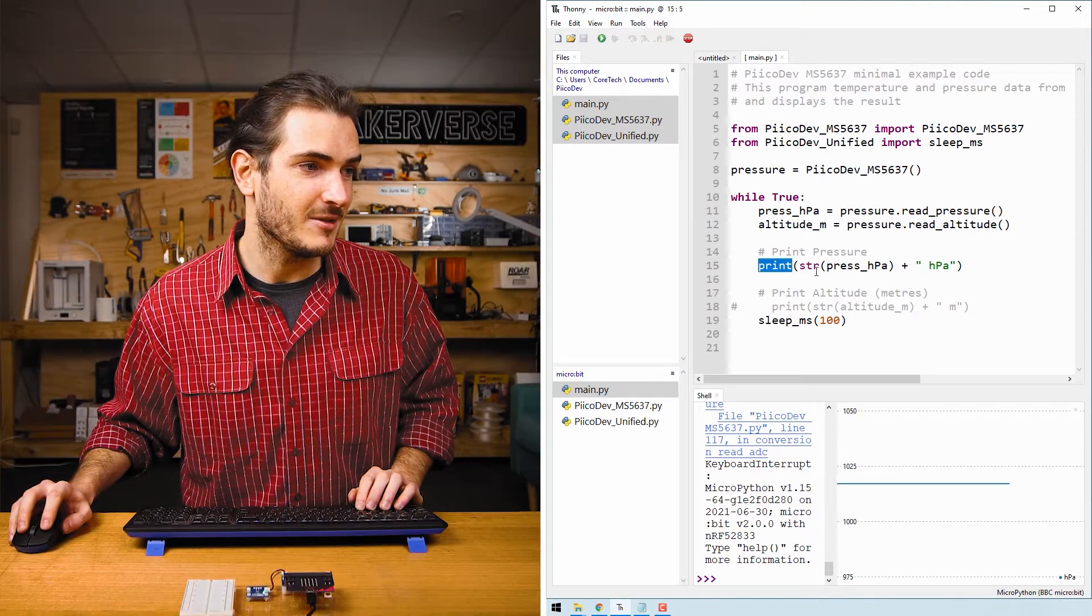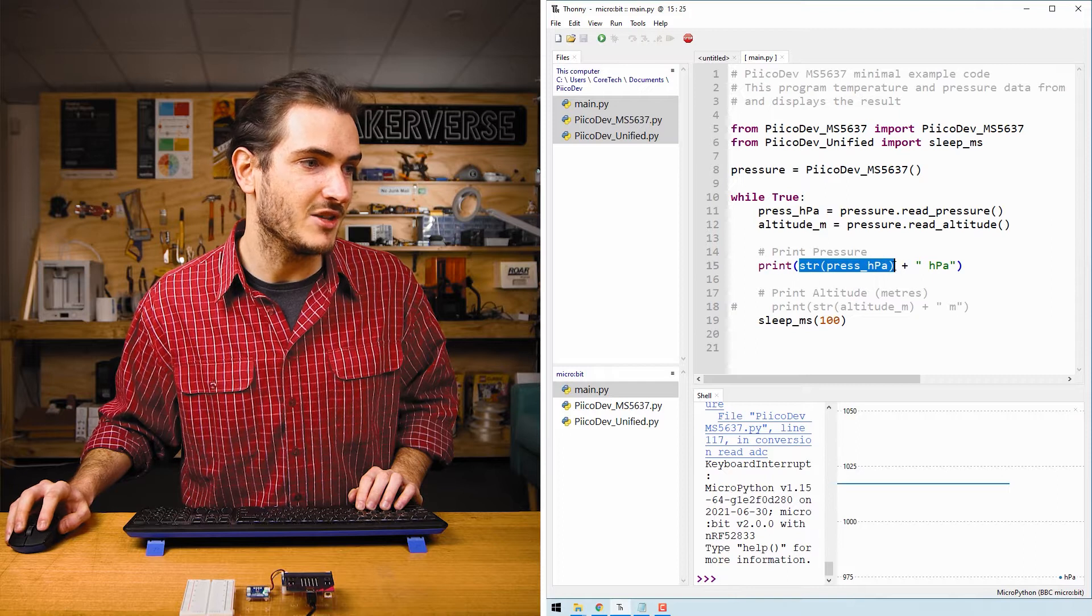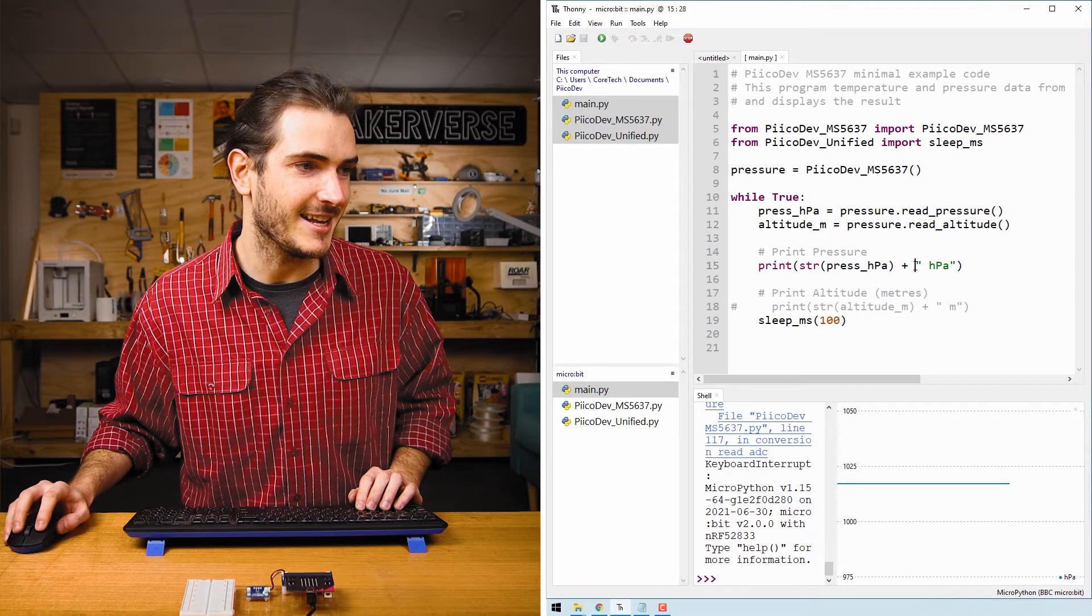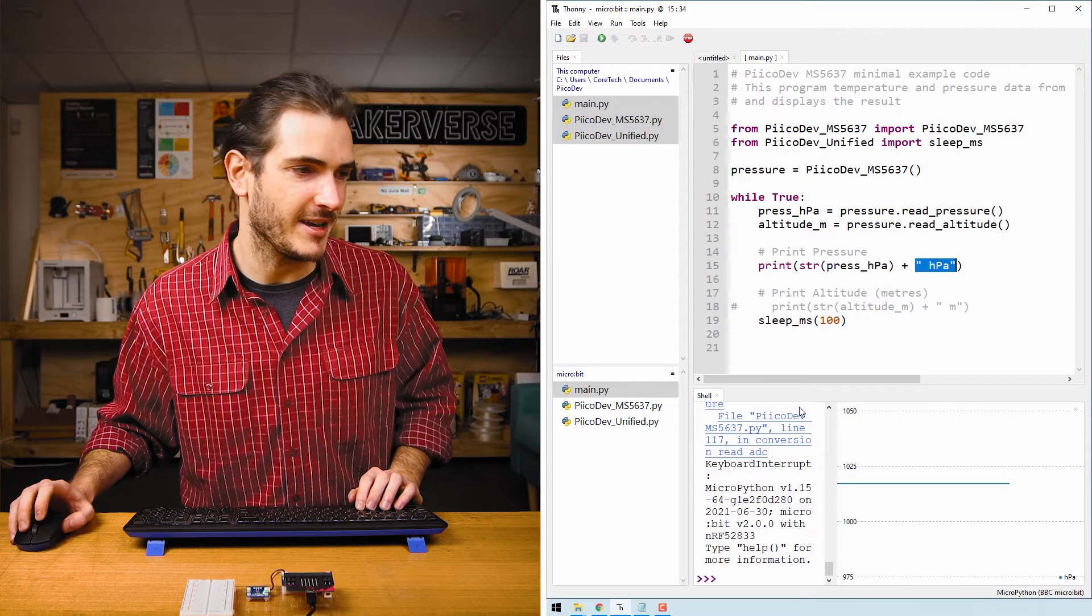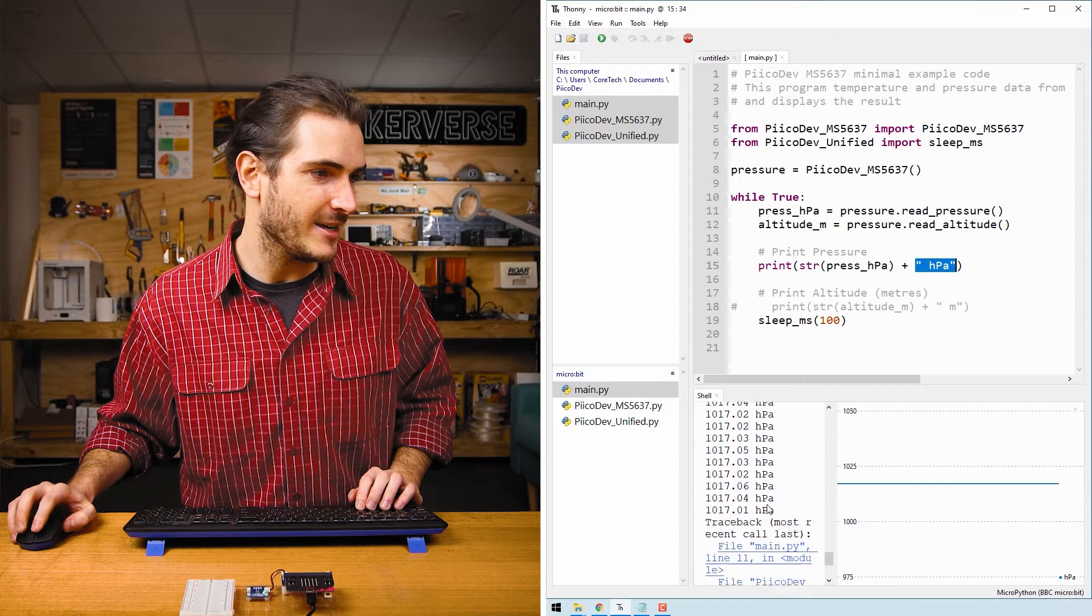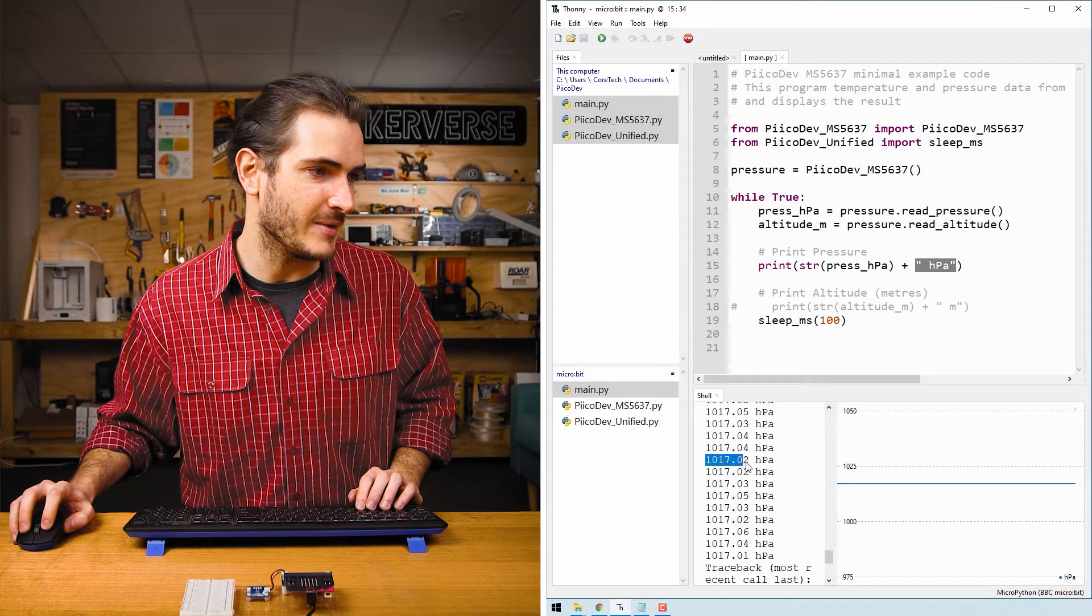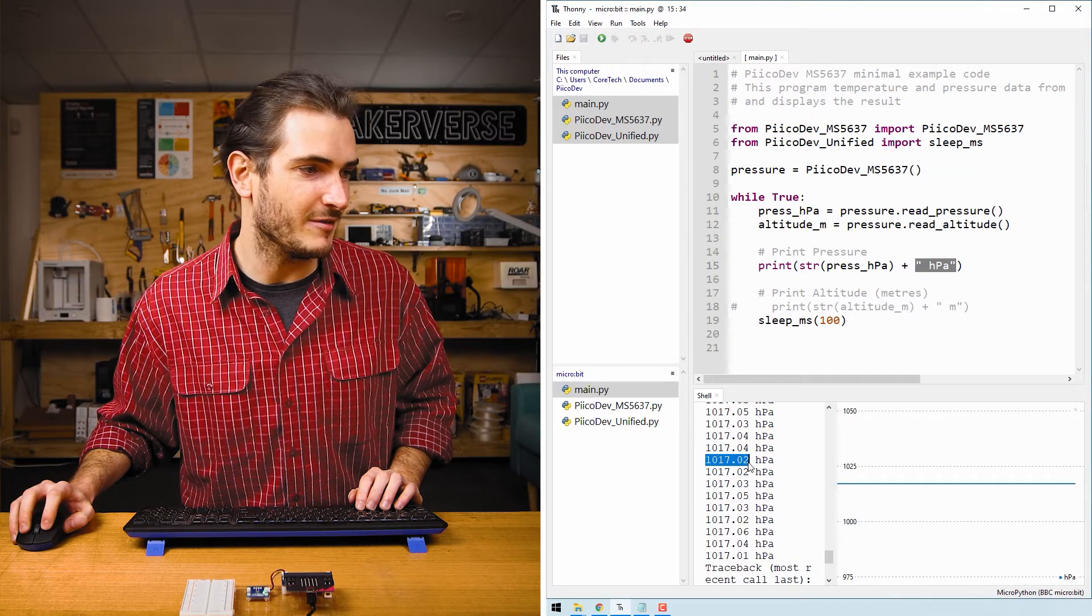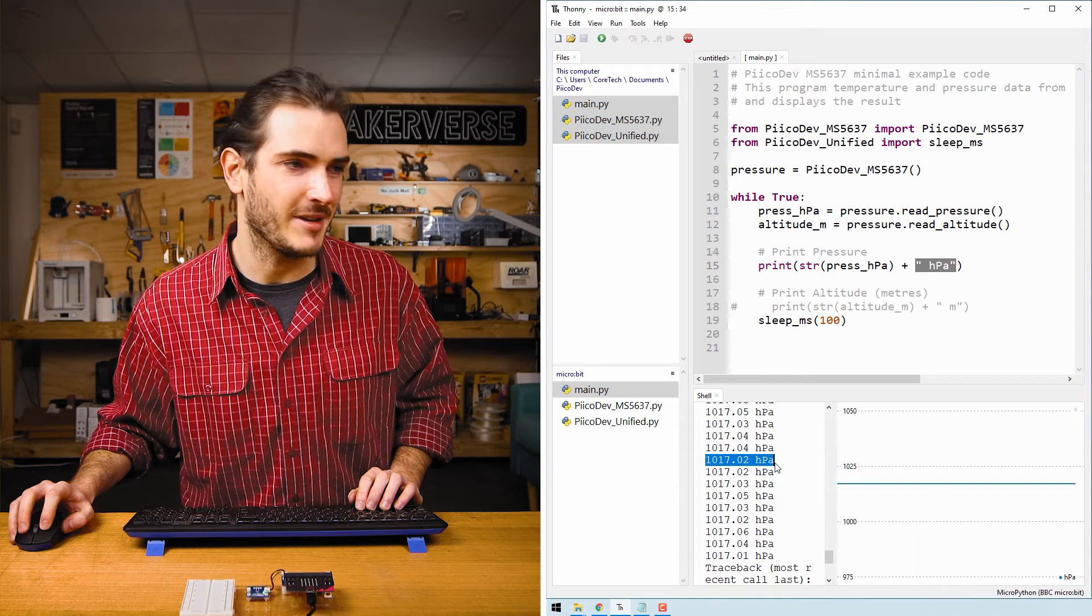Next in the print statement, we convert press_HPA to a string so we can concatenate it easily with the unit HPA. And that's how we get this nice print statement where we have the floating point number for the pressure and then the unit HPA.